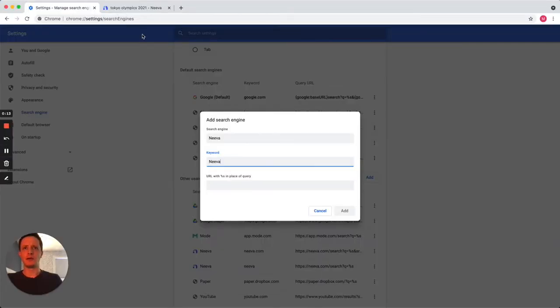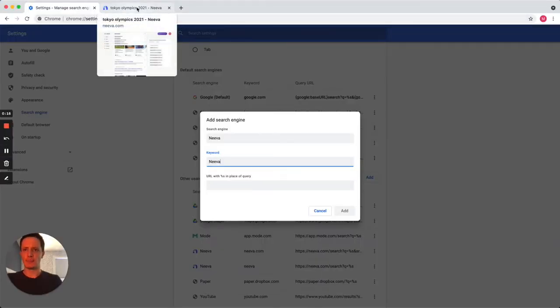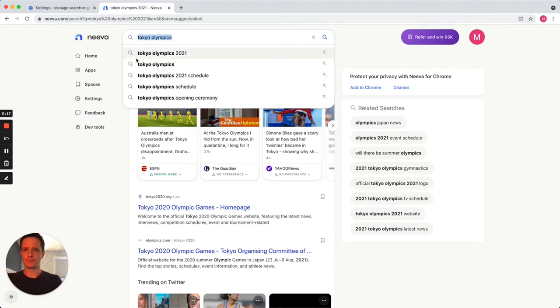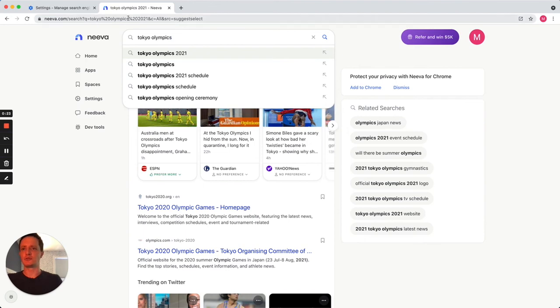Open a new browser tab and go to your preferred search engine's website. Enter a search term like Tokyo Olympics and copy the URL of the search engine's results page.